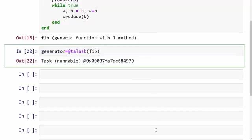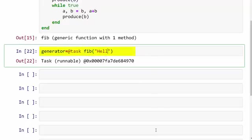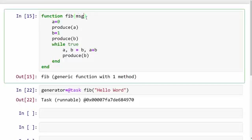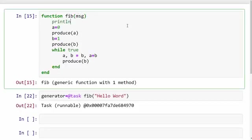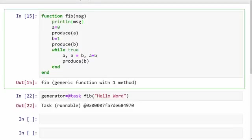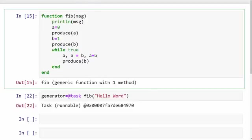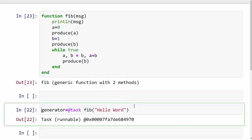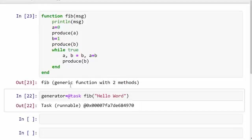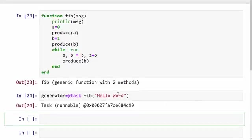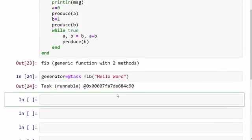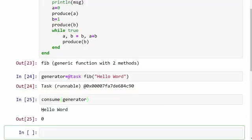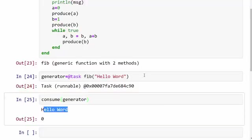You'll do something like this: fib. Let's say I want to just print some message before writing a Fibonacci series, so here println(msg). I'm going to execute it again by hitting the Alt+Enter shortcut. When you call consume generator, it's printing 'hello world'. This is how you pass an argument to your generator function using the @task keyword.